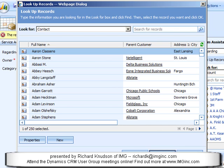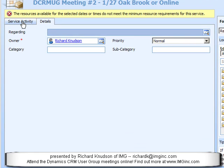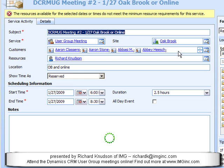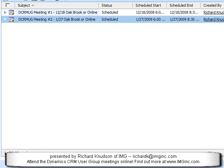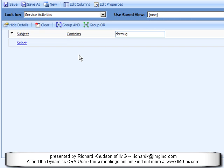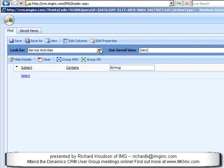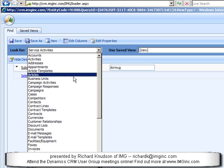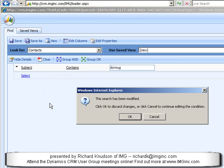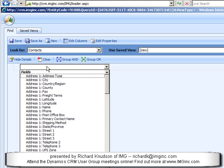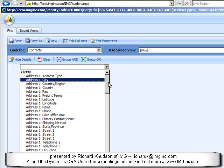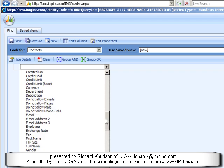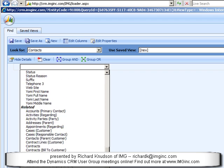So that Regarding field isn't going to give us the ability to track attendance. So if I want to keep track of all of the attendance at these meetings, using Advanced Find, let's switch the Look For to Contacts.